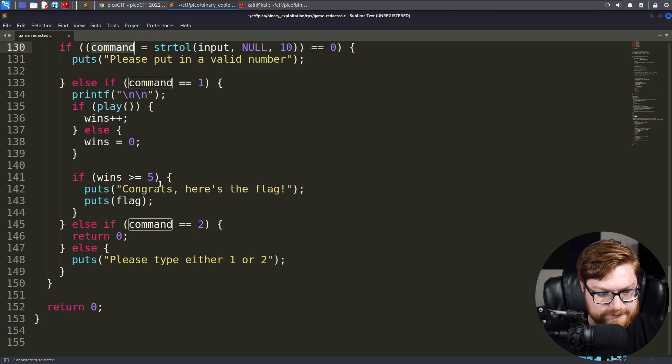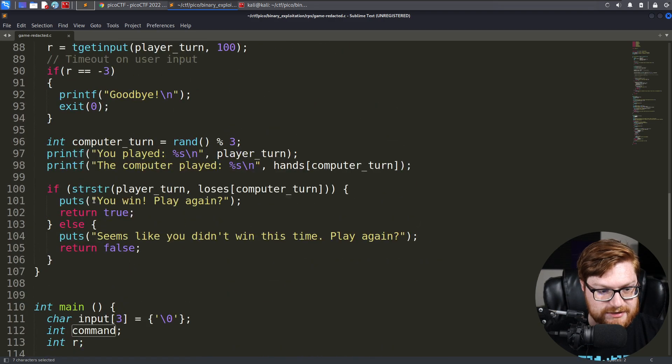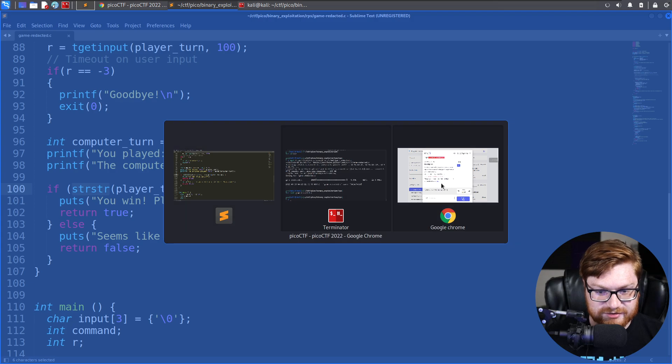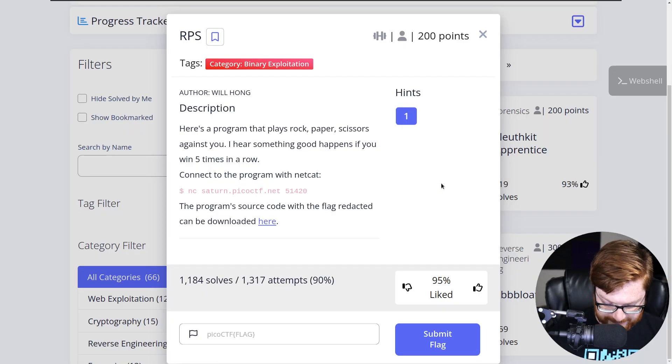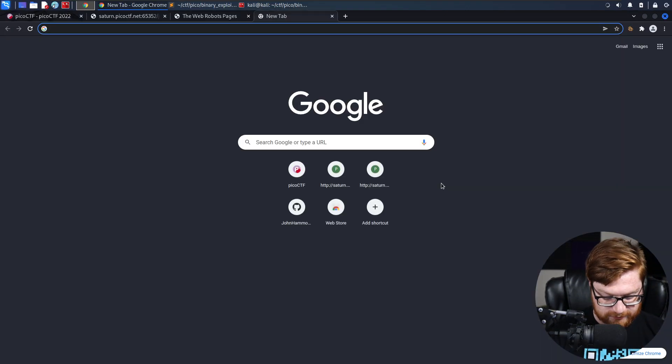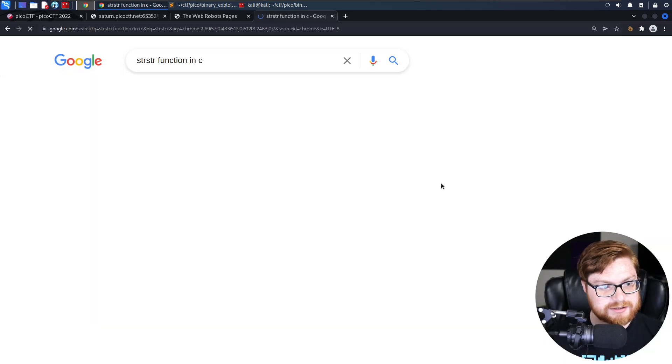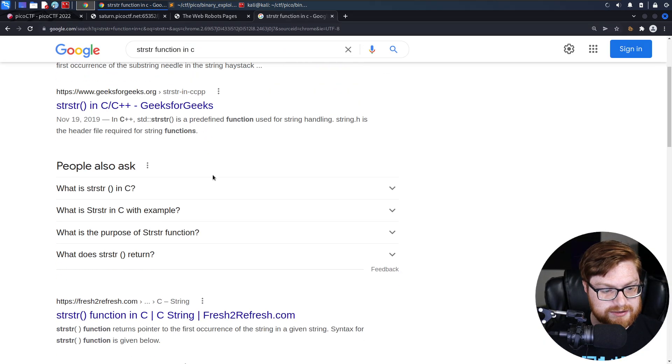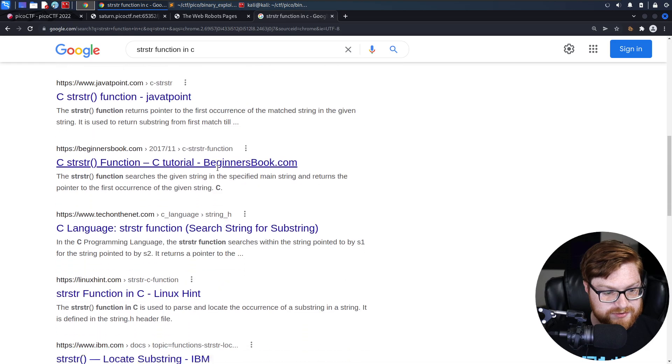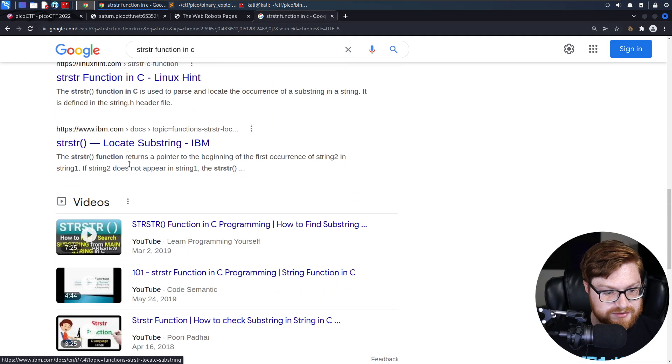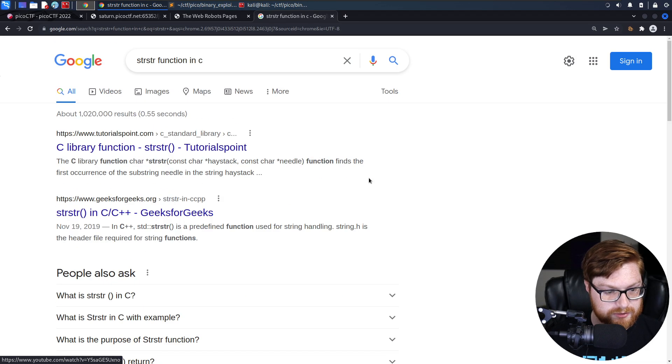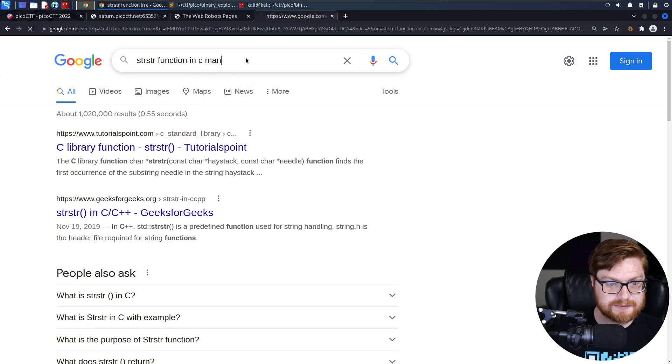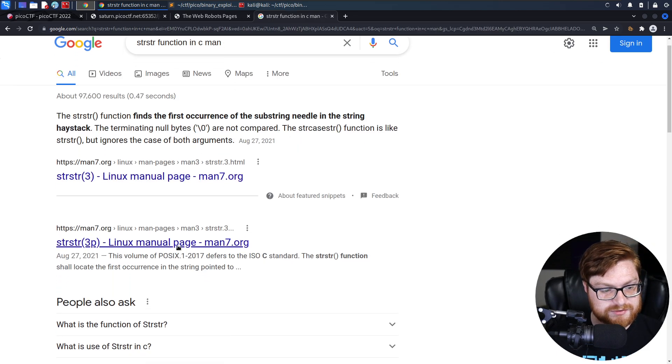So I think the gimmick here is going to fall to this STR-STR function. Let me do some quick Googling. I'll look for an STR-STR function in C. Is there a man page that tells me a little bit about this? No, I want a man page please. There it is.